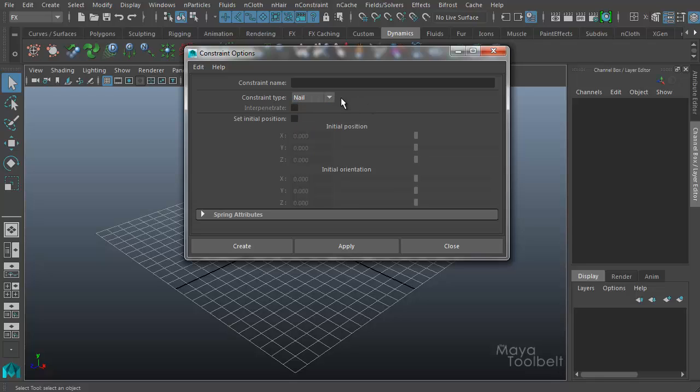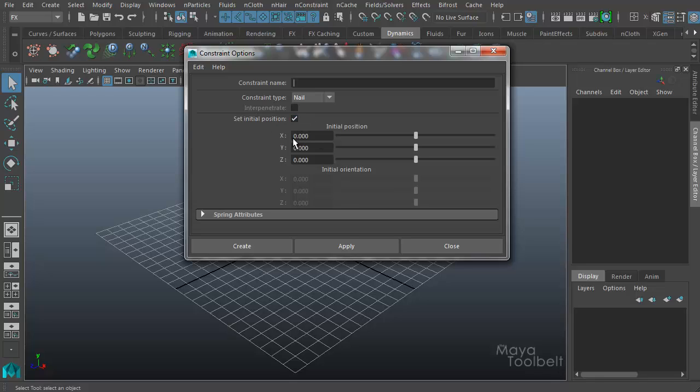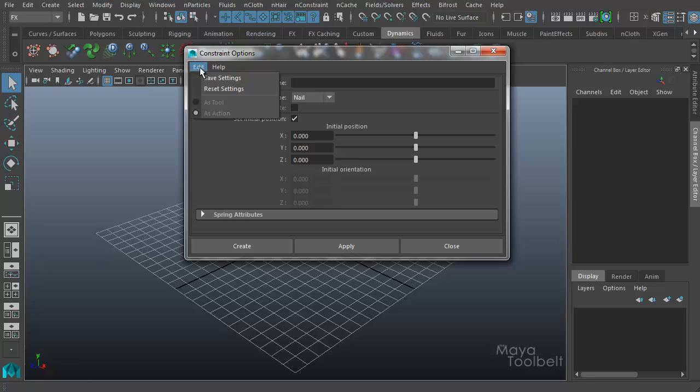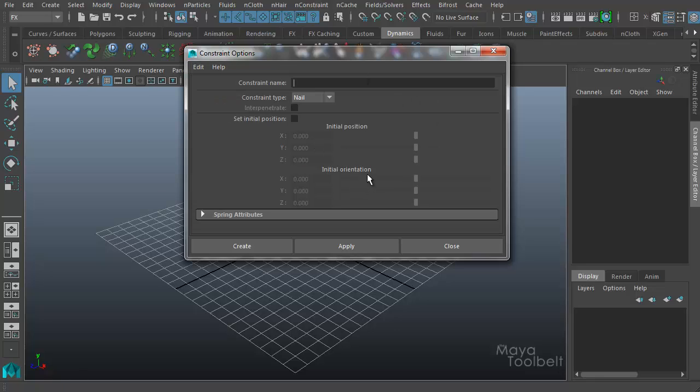So the nail constraint type here has probably the least options available aside from changing the name of the constraint, which you can do for any of them. You can also choose to set the initial position with this checkbox and you get this XYZ input boxes with sliders to change the initial position, which we'll get back to. So I'm going to say edit reset settings. So I have my default settings here with my constraint type as a nail.